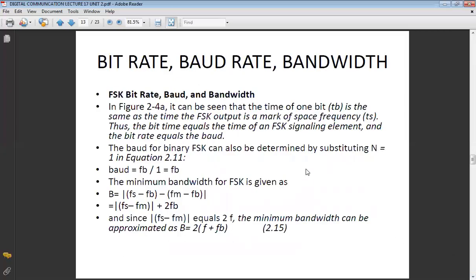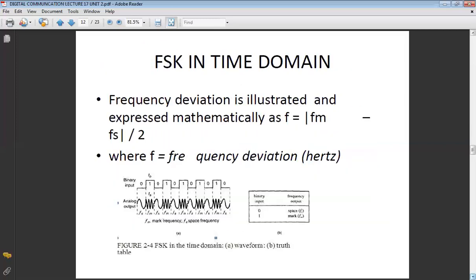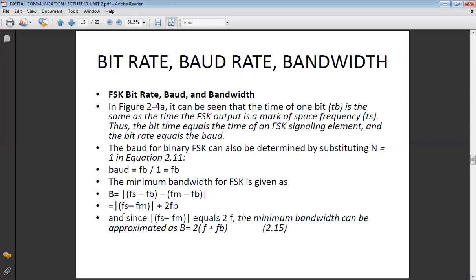Bandwidth is the difference of your highest frequency minus your lowest frequency. The bandwidth for FSK is the difference of (fc − fs) and (fc + fm), so after calculating you get the final output that is 2Δf plus fb.